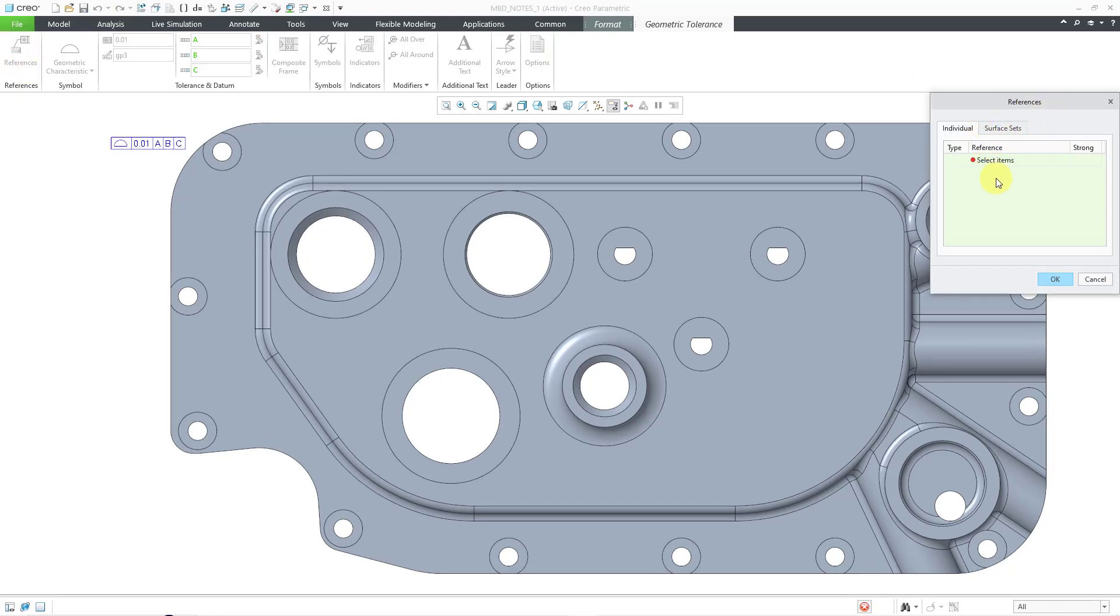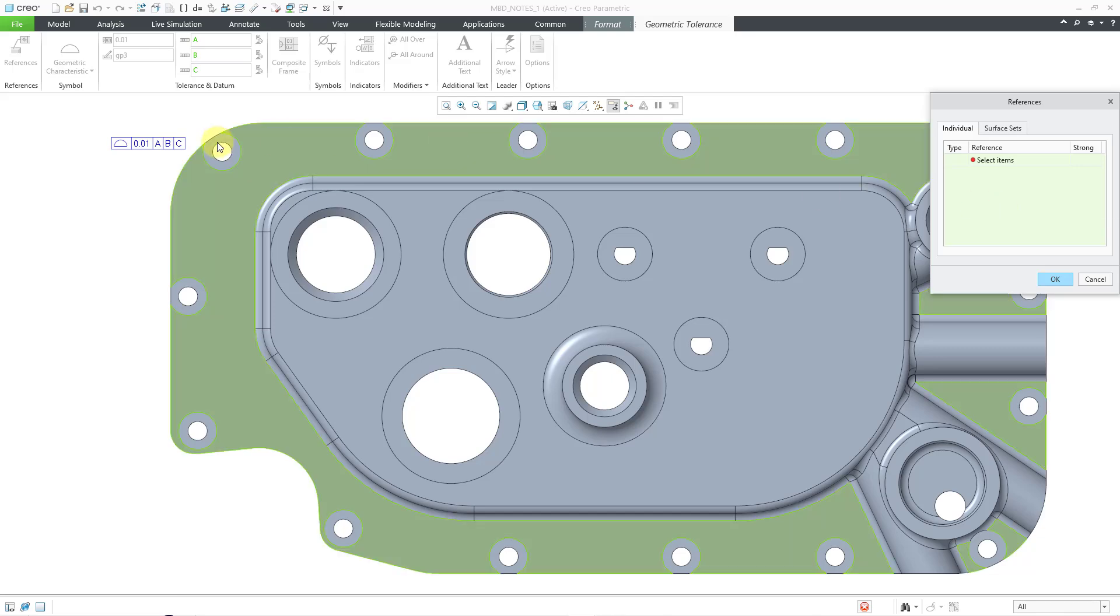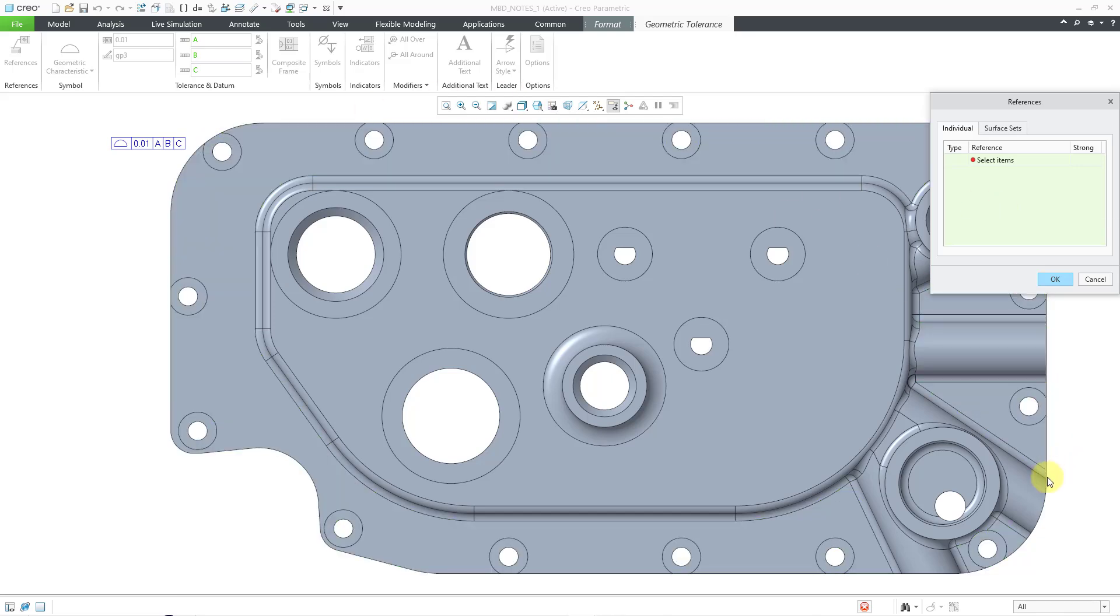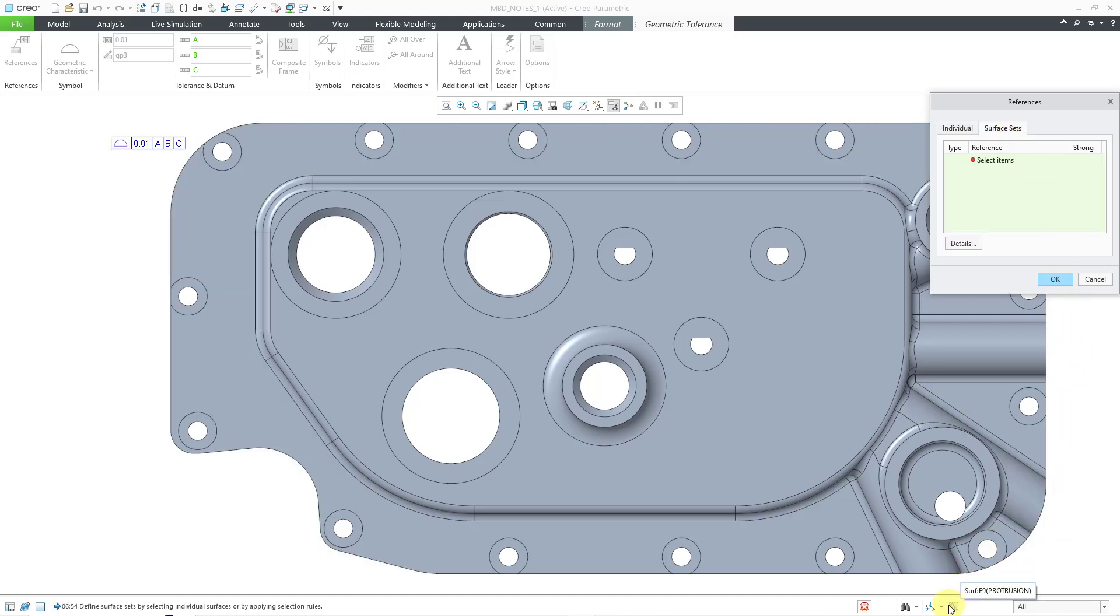And here we have the references. Right now, there are no references for that one. Let me go to the Surface Sets tab. When I go to Surface Sets, then you have access to your Surface Selection Tools. And this time,